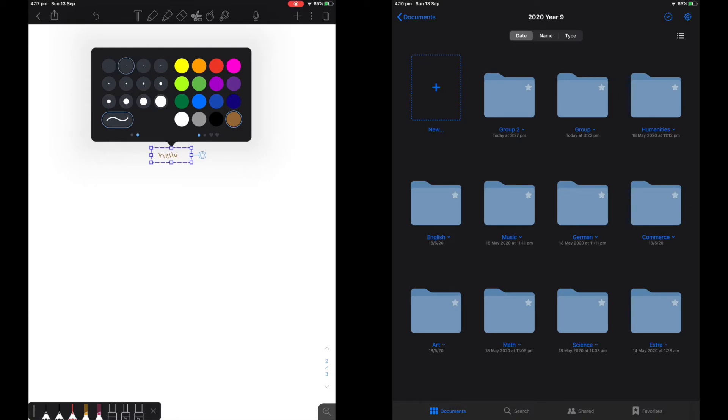This is slightly different to GoodNotes as you cannot actually change the size of the writing, keeping the dimensions the same on GoodNotes.